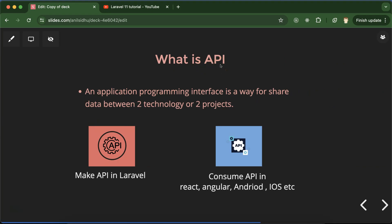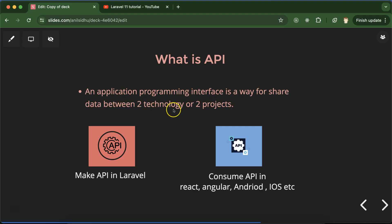And one more thing that can be asked in interviews from freshers is what API stands for. So API stands for Application Programming Interface and this is a way to share data between two technologies or two projects.